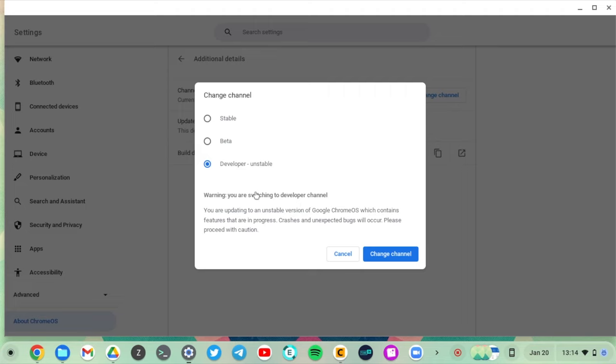After you've selected the developer or unstable channel, simply tap on Change Channel. Your device is going to restart and will display a message saying OS verification is off. This means that developer mode is now enabled and you can access additional settings and options on your device.